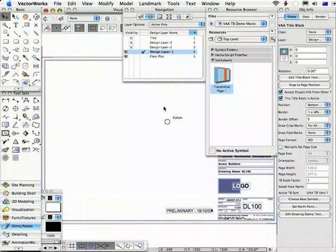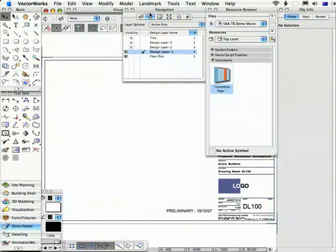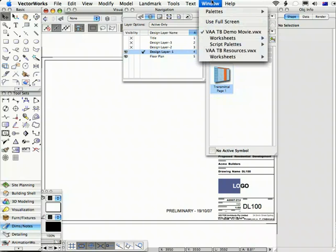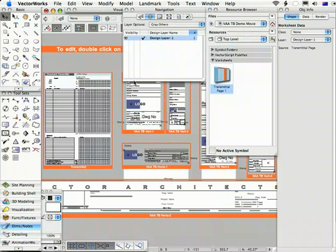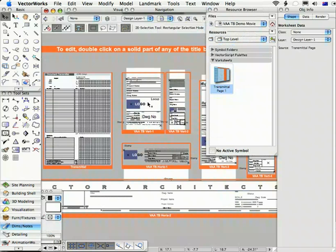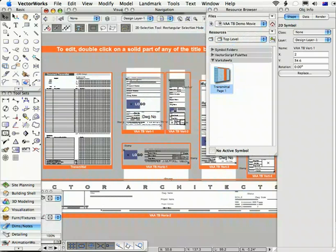Now the first time that you create a transmittal in a drawing, the worksheet is going to be brought in or imported from the TB resources file. Let's take a look at that file now and if you watch the other movies, this is the same file that has the symbol definitions in it for the title blocks.